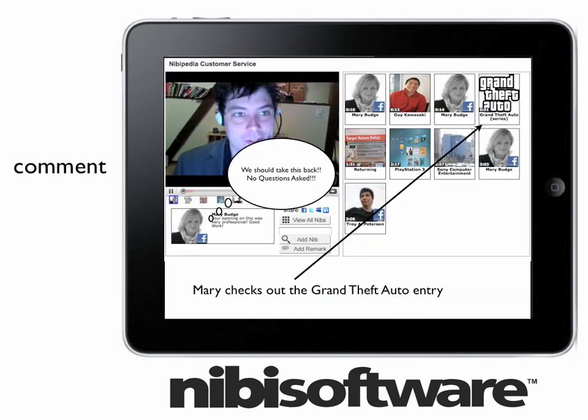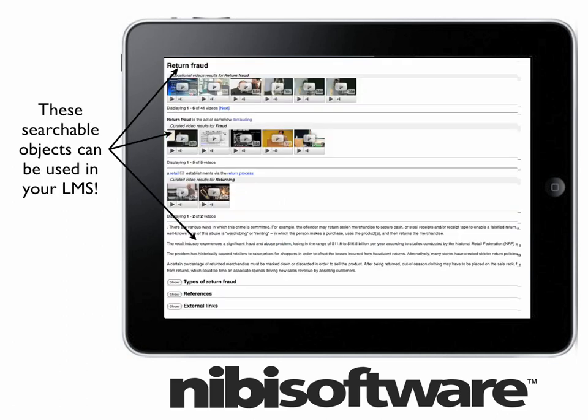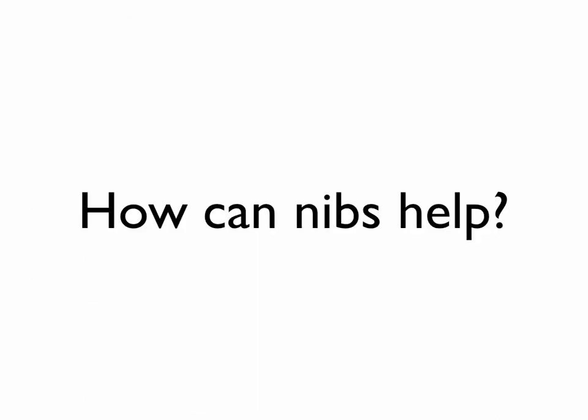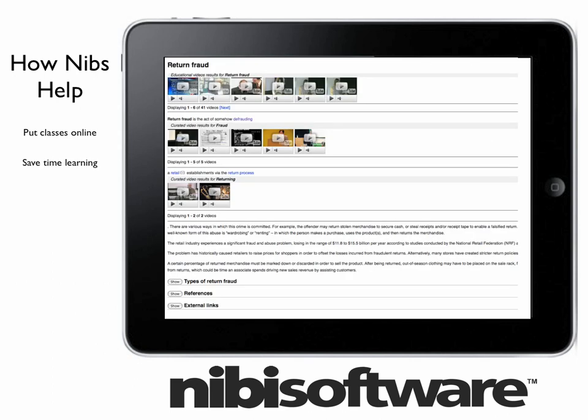Nibs let managers comment, rate, or share recorded information to help improve overall call quality. Nibs create user-generated training assets for training departments company-wide. Nibs reduce training costs by putting classes on your internal intranet site. Nibs cut training time by allowing users to search for just the information they need.